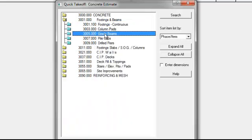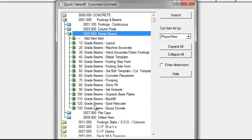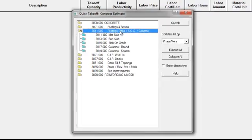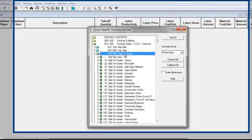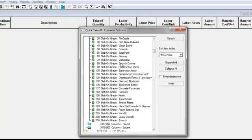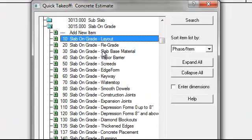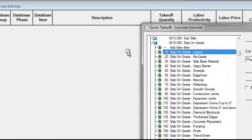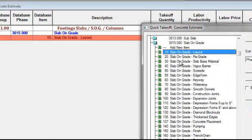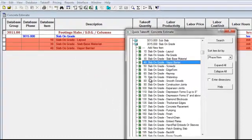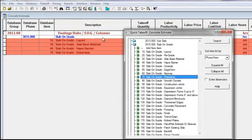All the items I say I'm going to need to do a continuous footing are listed there. If I'm doing a grade beam, here are all my items for the grade beam. I'm going to close this group and go to Footings and Slabs — Slab on Grade. These are all the things I need to do a Slab on Grade: layout, base material, vapor screen, water stop, and so forth, right down the list.